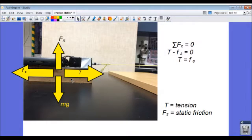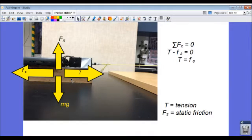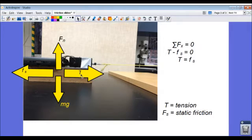Based on those two things, there is a maximum amount of static friction that can be present. Once we cause tension to be greater than that maximum static frictional amount, then the block will begin to move.